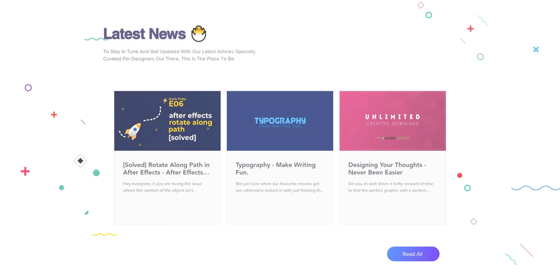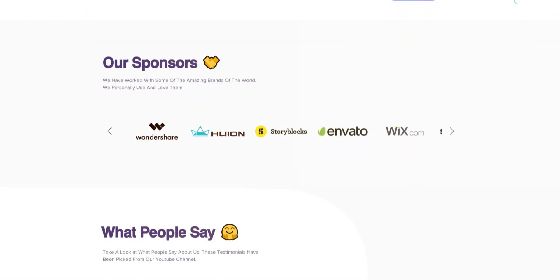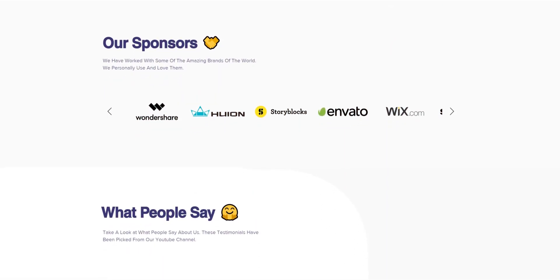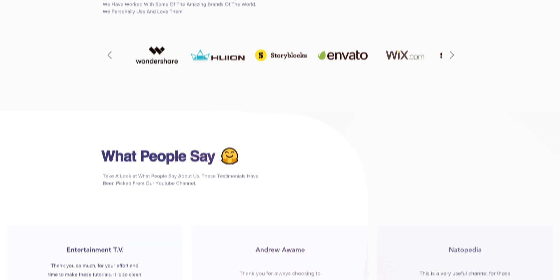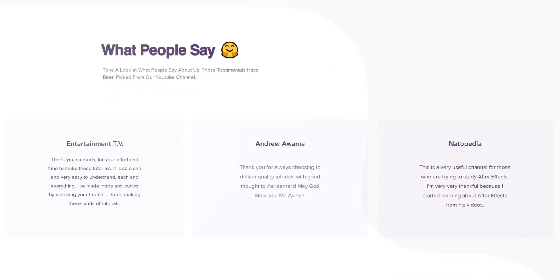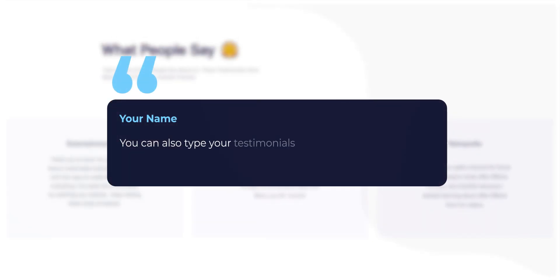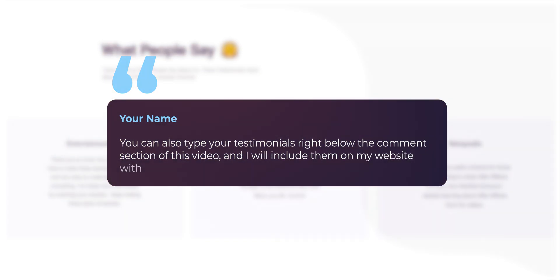The next one is blogs, as well as our sponsors and testimonials. These testimonials have been picked from some of my YouTube comments. By the way, you can also type your testimonials right below the comment section of this video, and I will include them on my website with your name.